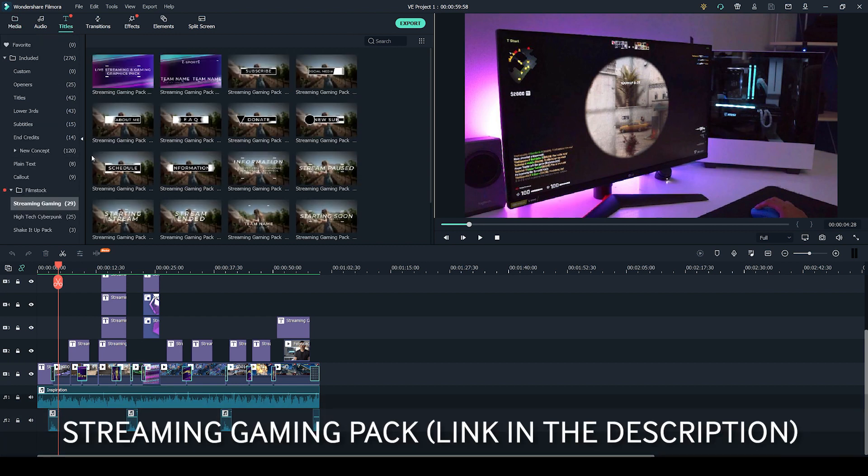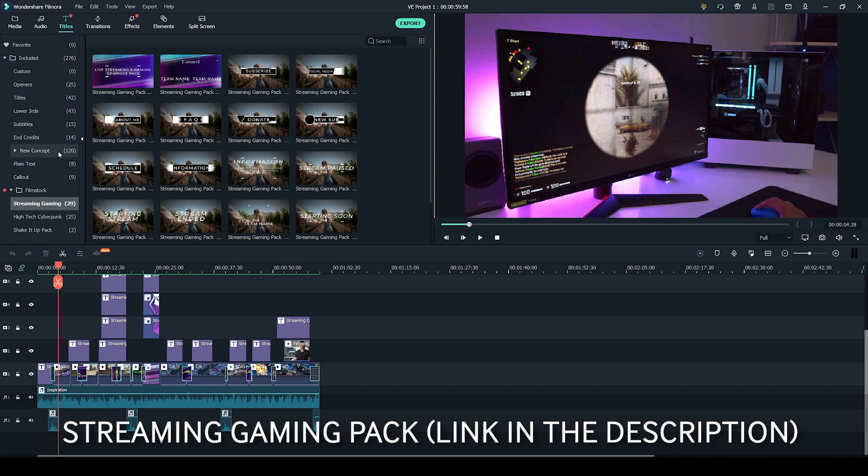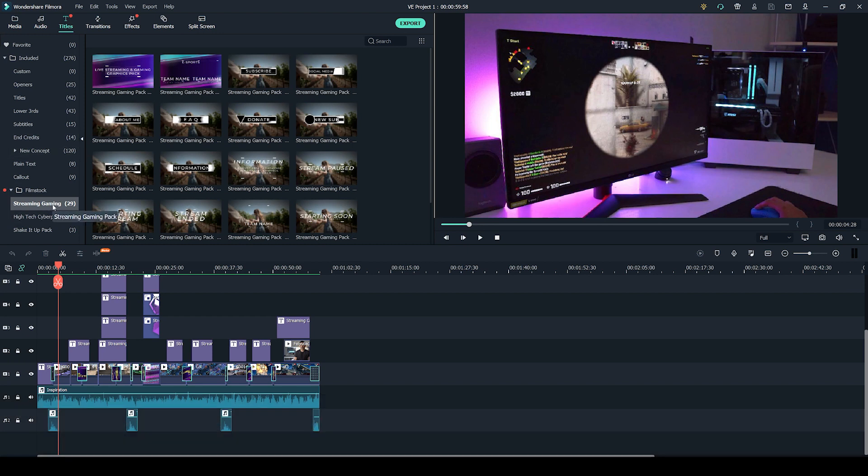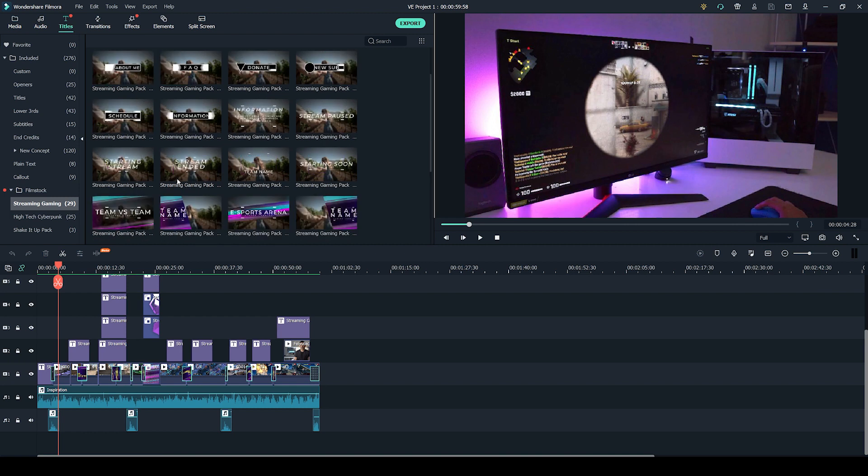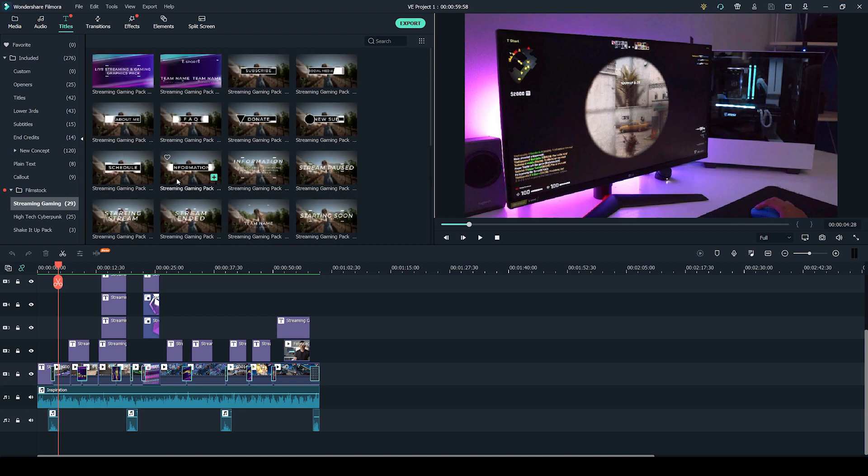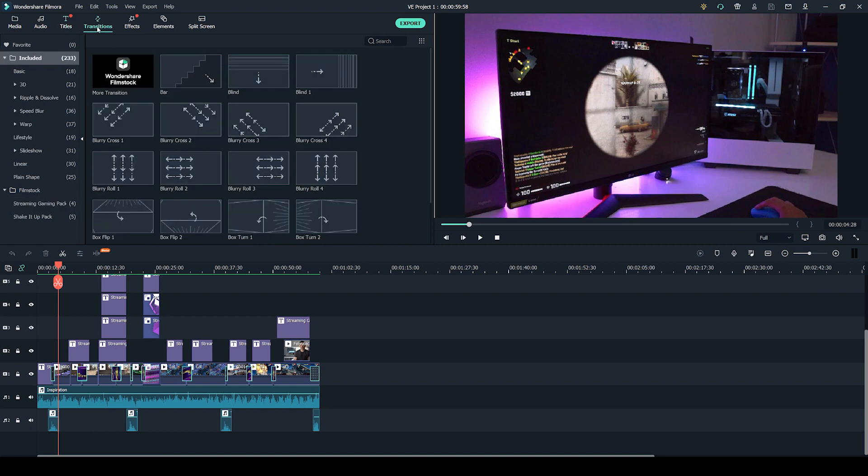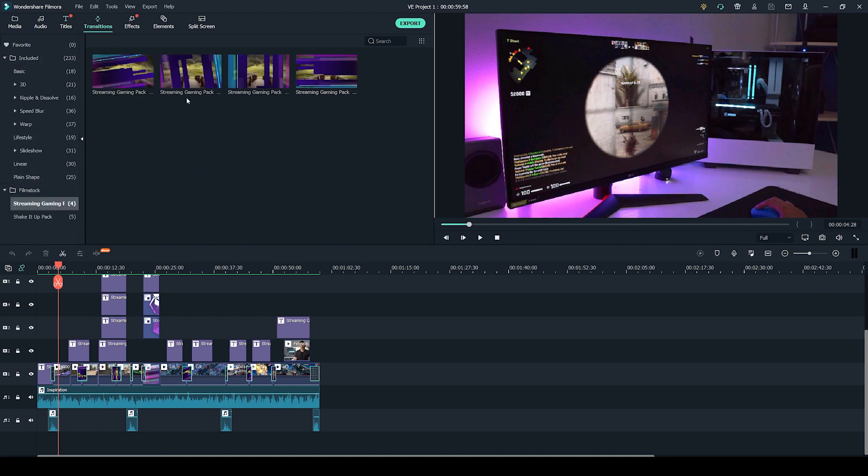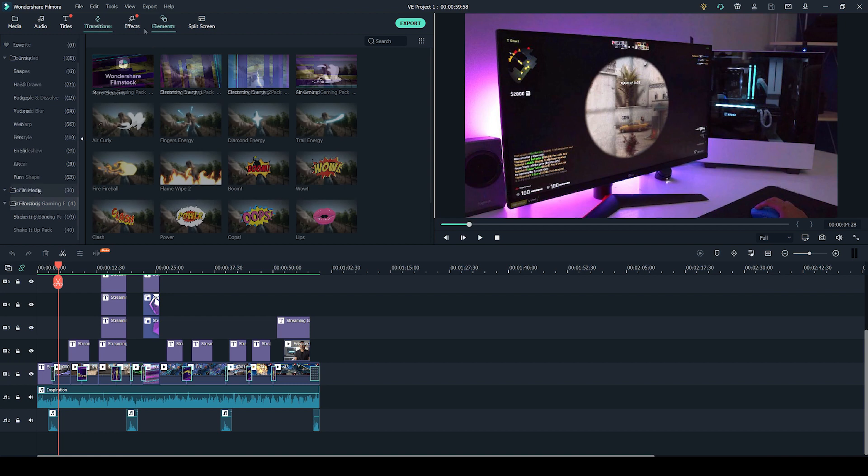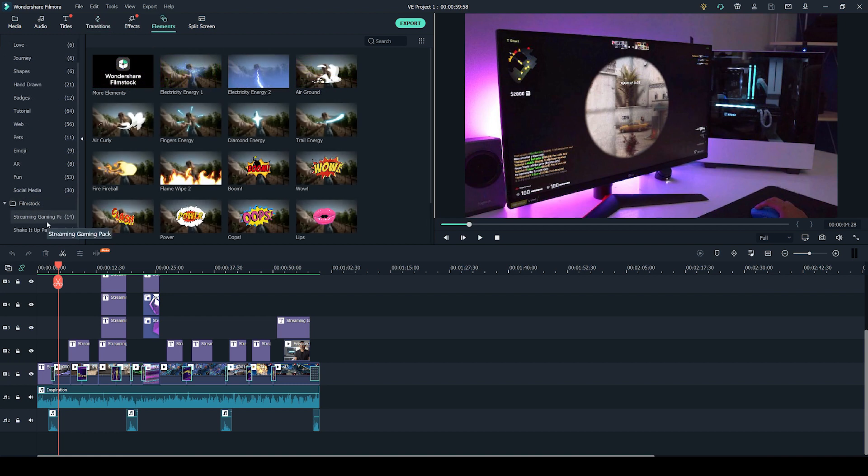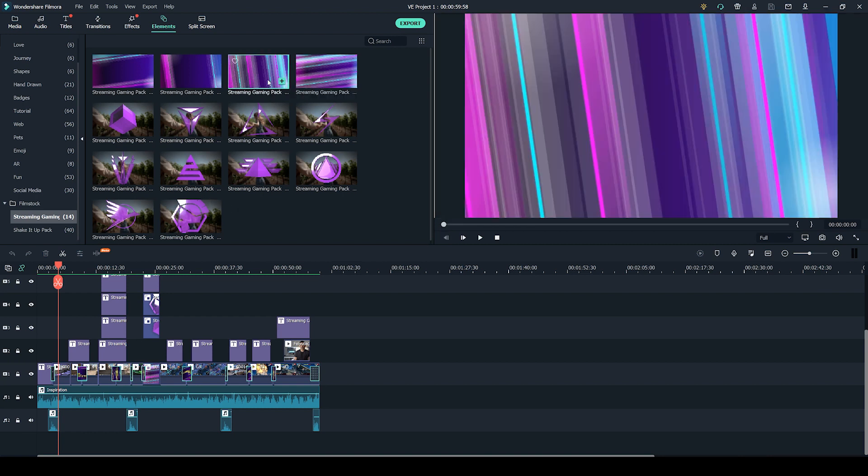If we go over to the titles and scroll down, we have the streaming gaming here. So in the titles, there are 29 different titles you could use, there's also a few transitions as well, and we also have 14 elements, so some backgrounds here and some icons. If you want to see what they look like, you can literally just click on it and hit play.